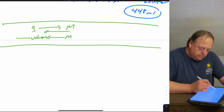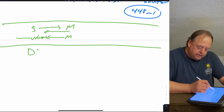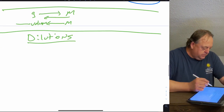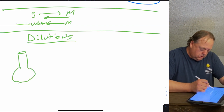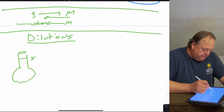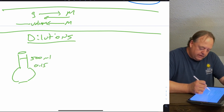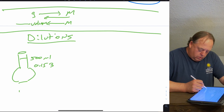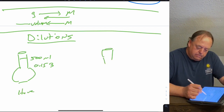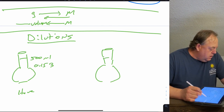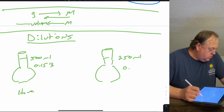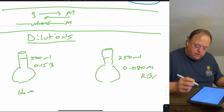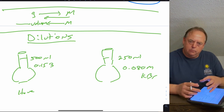Once you have a solution, another common task is dilutions — making a more dilute solution from a concentrated one. For example, starting with 500 mL of the 0.153 molar KBr solution we prepared, suppose you need 250 mL of a 0.080 molar solution of KBr. How do you use the more concentrated solution to make the more dilute one?